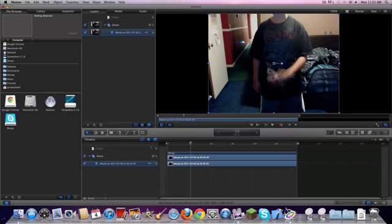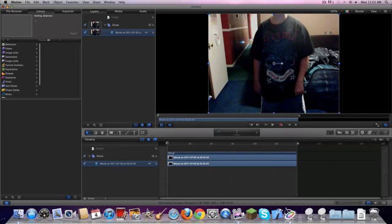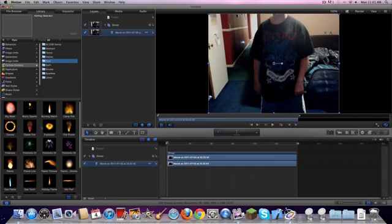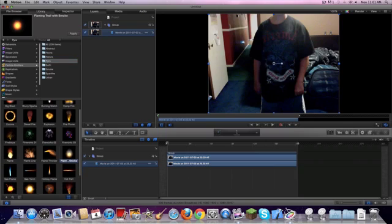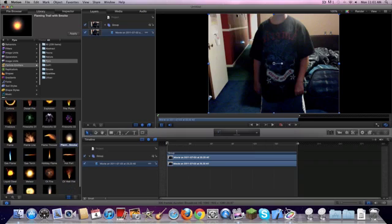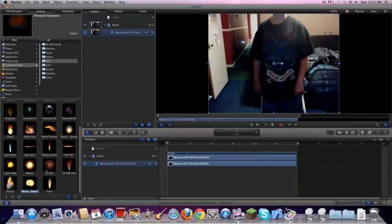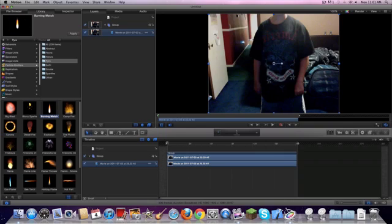Go into your library under particle emitters, choose pyro, and then you can see you got a whole bunch of stuff here. You can choose a flame, you can do flaming with smoke so you got a smoke trail coming after, do liquid steel, explosions, a whole bunch of other stuff, flamethrower, corona, many things, burning match.